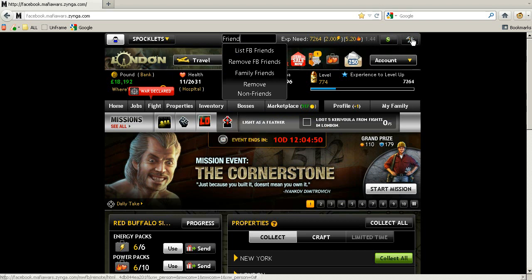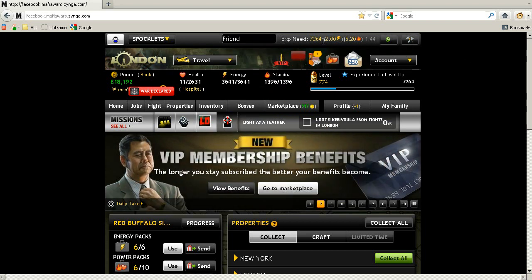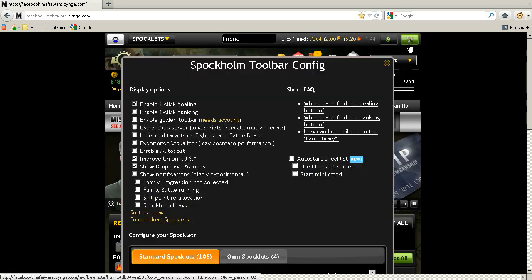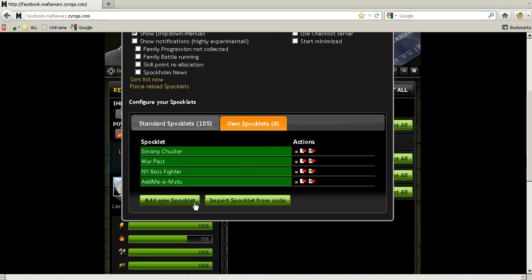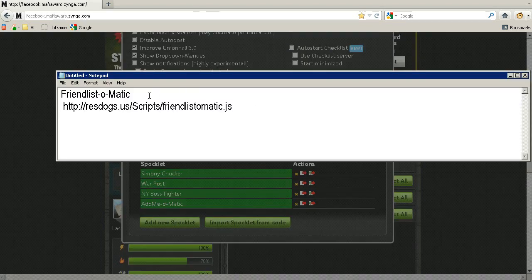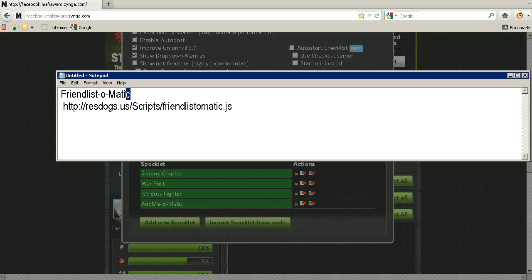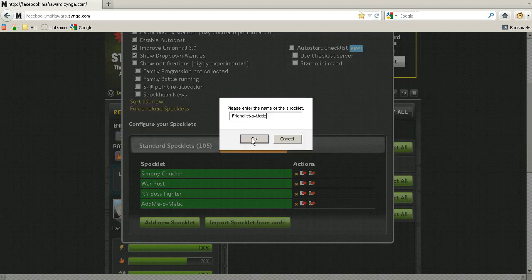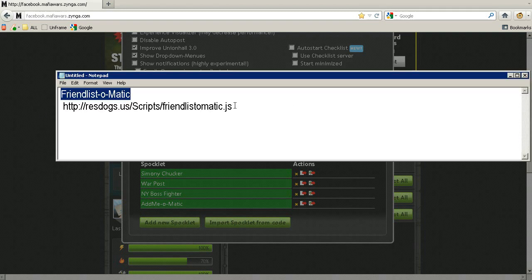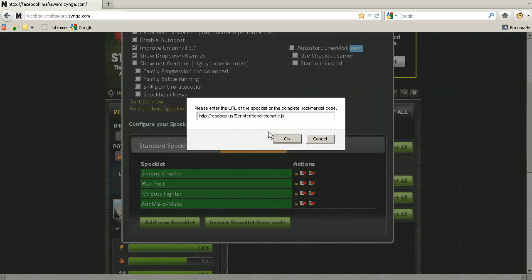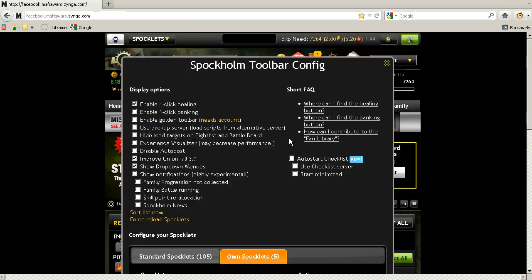Then go into the game. I prefer the game on frame so I'm going to frame it. The tool doesn't come with the toolbar, so you need to add it. Go into the configuration, then open Spotlet and click Add New Spotlet. Type the name and type the location of the script and that will be all.